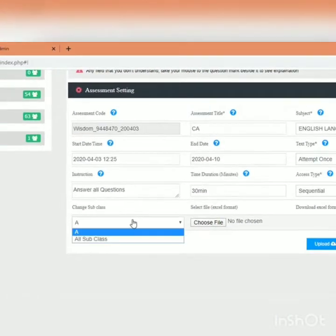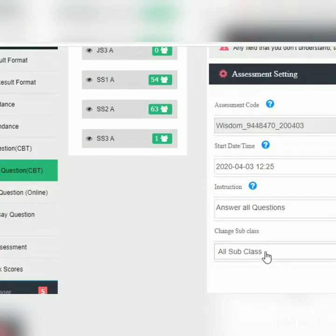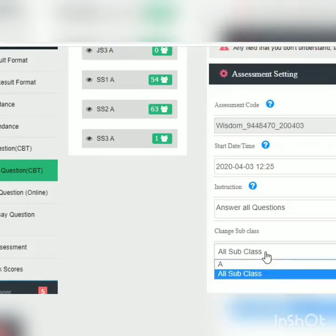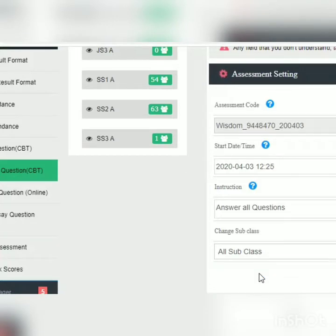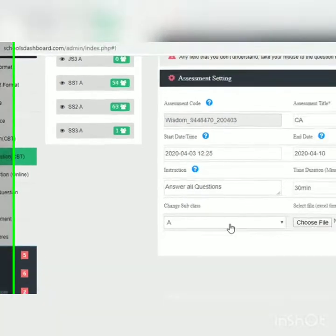We'll choose the subclass. Since we selected JSS1, are we assigning it to JSS1A or all subclasses? Let's assume we have JSS1A, JSS1B, JSS1C — or whatever names you call your classes, maybe Swan, Emerald, Gold. We can choose all classes if we want this test available for all subclasses in JSS1, or limit it to just JSS1A, so only those students will see and answer these questions online.